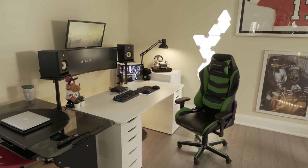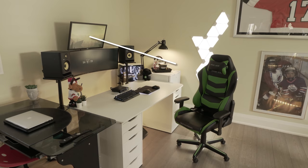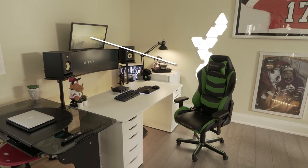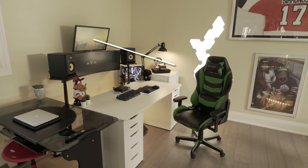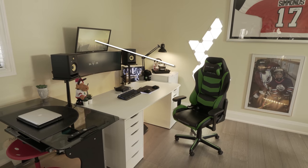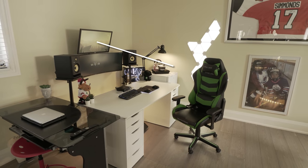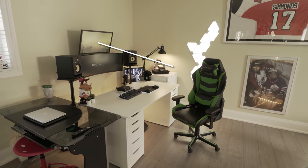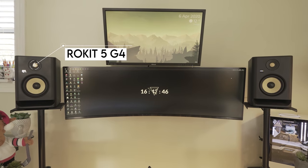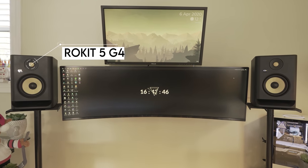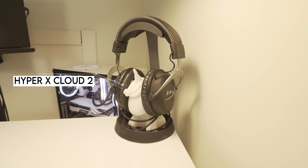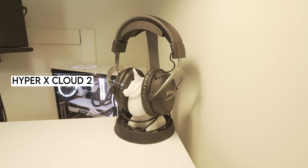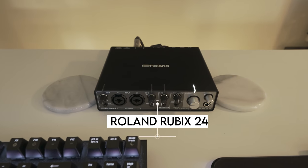My only concern with this type of layout is the distance between Mika's eyes and the top 4K display. I would assume everything would be really small to read at that resolution which would defeat the purpose of having a 4K display. For audio he's got two massive Rokit 5 studio monitors sitting on floor stands and the HyperX Cloud 2s which all plug into his Roland Rubix audio interface.